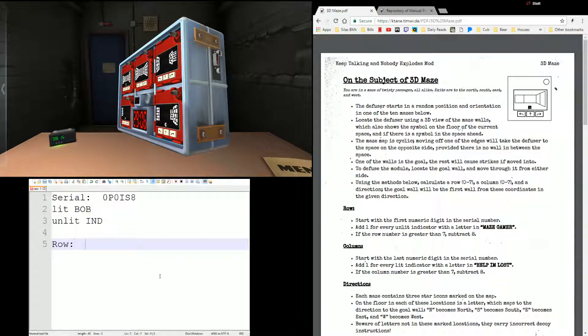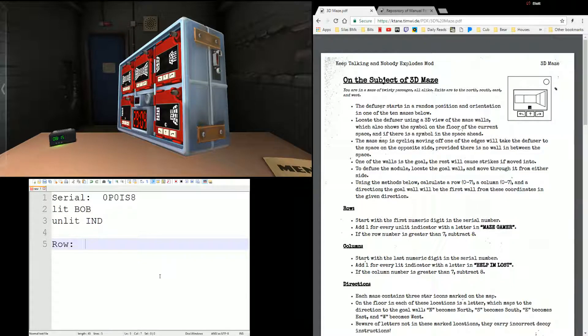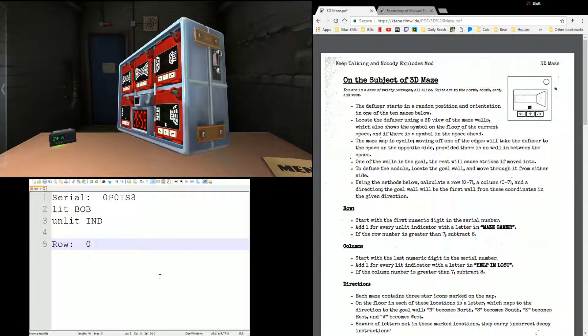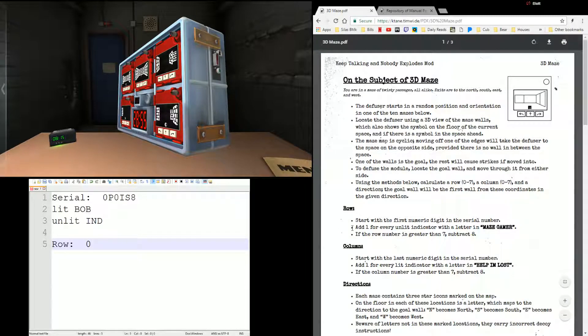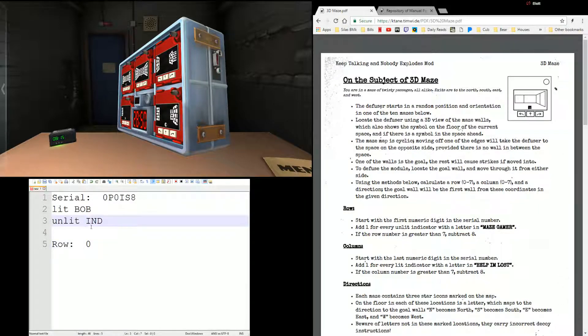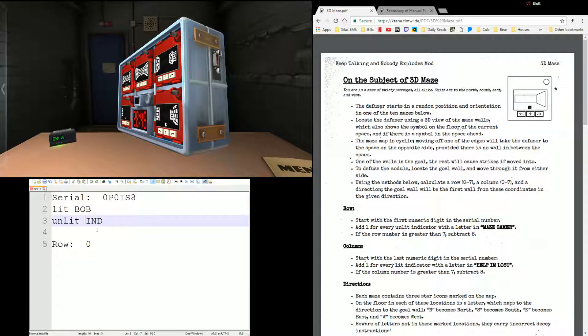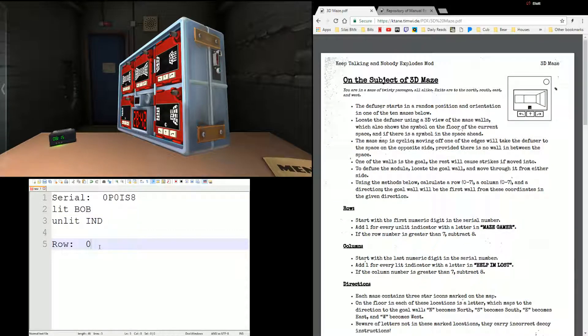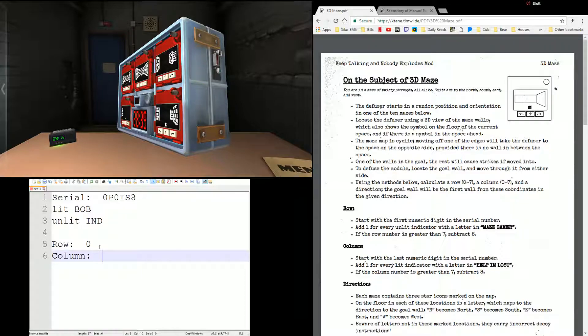As the expert, the first thing we're going to do is use these calculations and figure out which row and column we're going to look at. For the row, we're going to start with the first numeric digit of the serial number. That's a zero. And we're going to add one for every unlit indicator with a letter in Maze Gamer. Does IND have a letter in Maze Gamer? Actually, no, it does not. So we're not going to change that row. So we're going to do row 0, which will make sense in a moment.